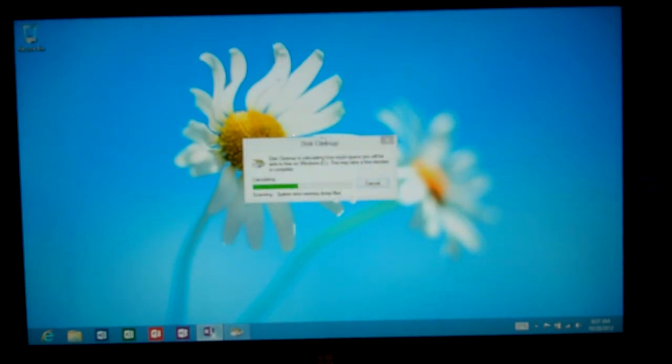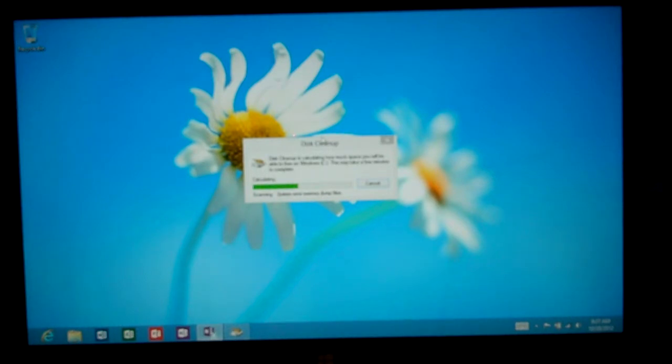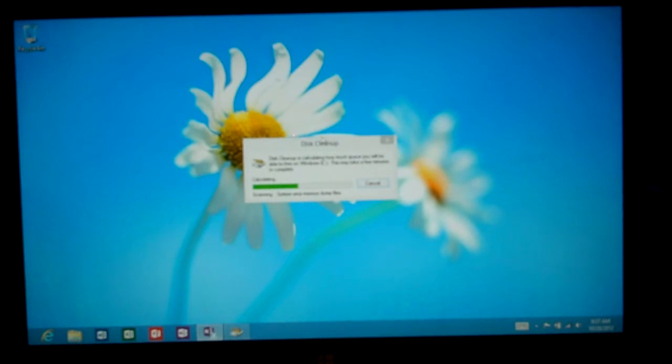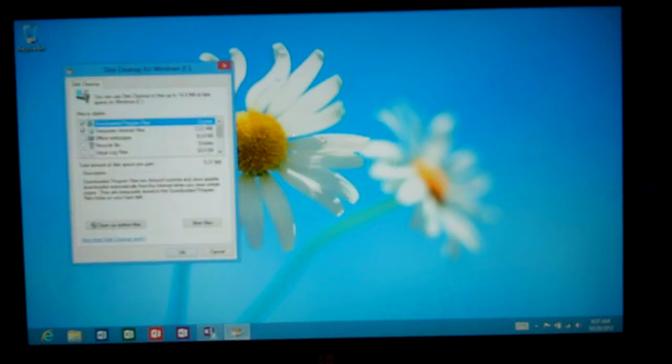Disk Cleanup basically allows you to clean up any old files that you want to get rid of and it will free up some hard drive space such as setup files, temp files, that kind of information.